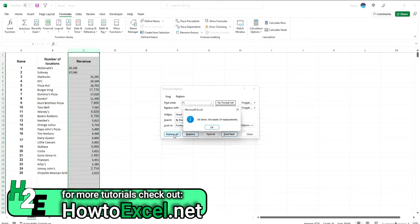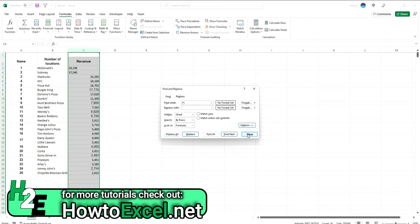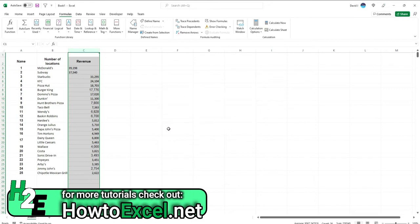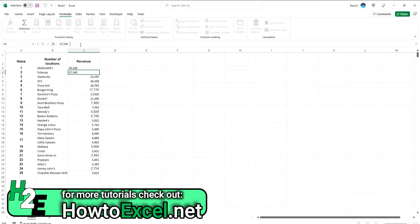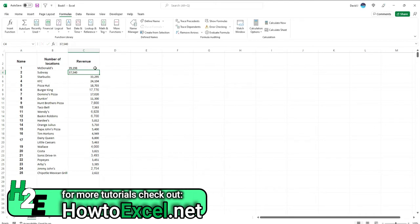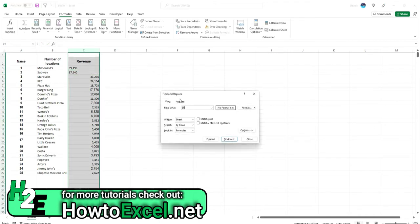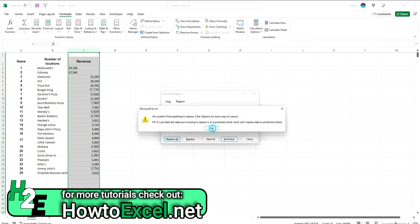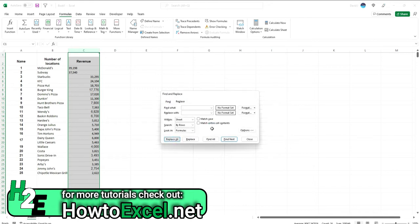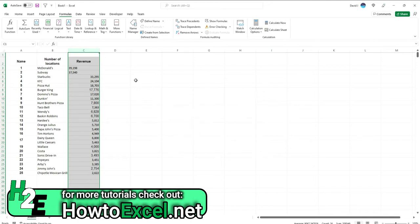I just want to Replace All, boom, there we go. So that looks good. Now the one curious thing is these two values here, they are still aligned to the left, so that tells me that these aren't reading as numbers. And you can see there's a gap there, there's a space. So what I can do is Ctrl+F, let's try to replace that with an empty space, Replace All, nope, not working.